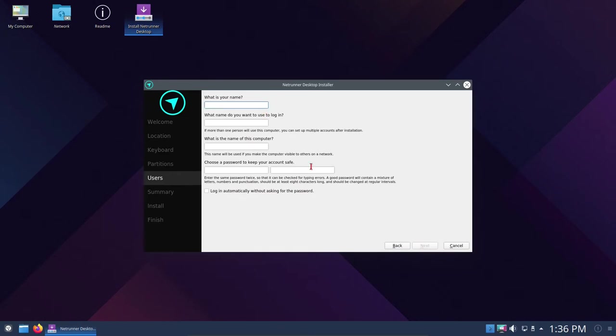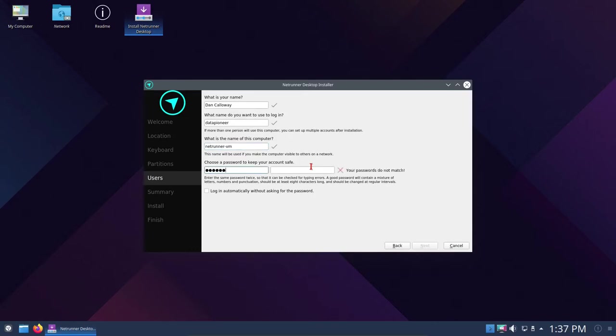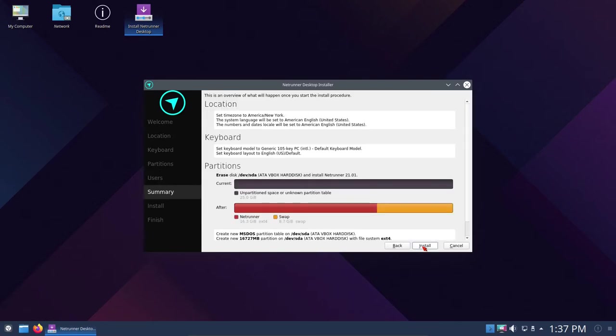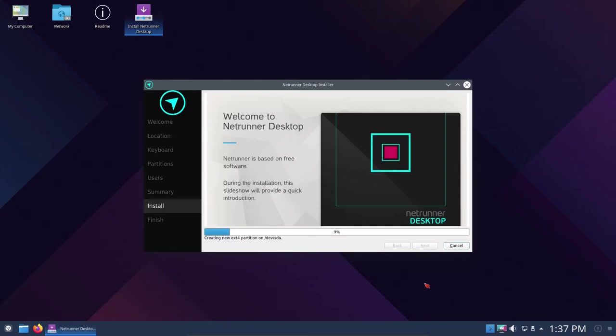Let me put in my name, Data Pioneer. I'm going to call this Netrunner VM, and choose a password. I noticed that Netrunner does not offer a root password or root user login at all. We can set that up if we wanted to, but I'm not going to worry about it right now. This is the summary of what we're doing. Let's click Install and get it going. The installation is going to take a few minutes, probably about five minutes or so. Whenever it's finished, I'll be back.